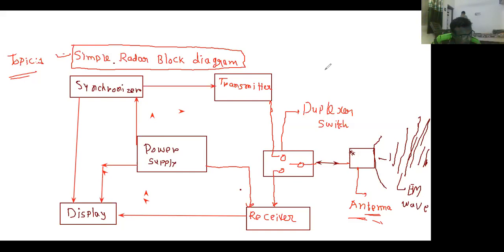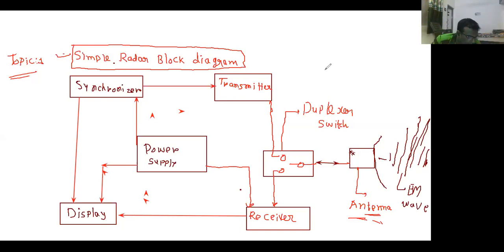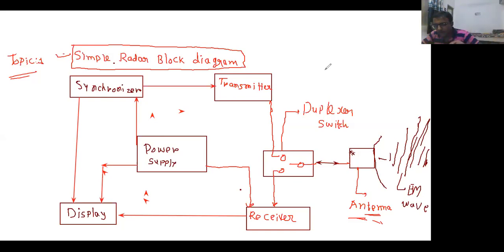The reflected echo is received and by analyzing the reflected signal, the reflector can be located and sometimes identified, although the amount of signal returned is very different. The radio signal can be easily detected and amplified.